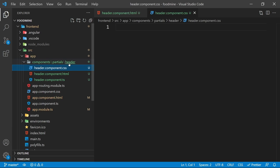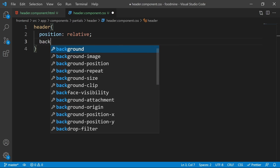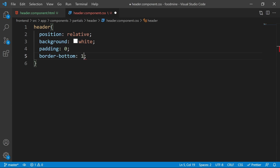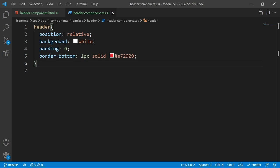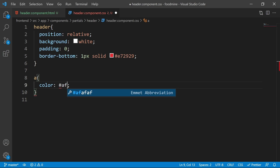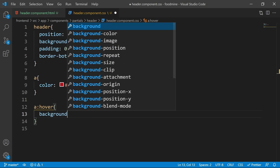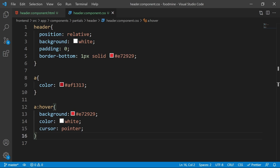Open header component.css. Start with the `header` tag: set position to relative, background to white, padding to zero, and border-bottom to 1px solid with color `#e72929`. For all `a` tags inside the header, set color to `#af1313`. For the hover effect, set background to `#e72929`, color to white, and cursor to pointer.